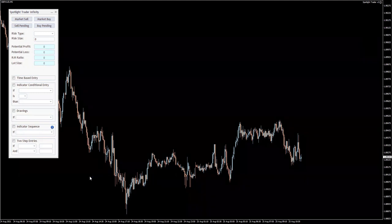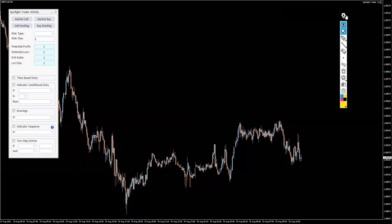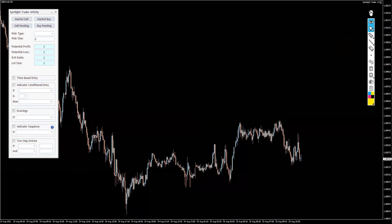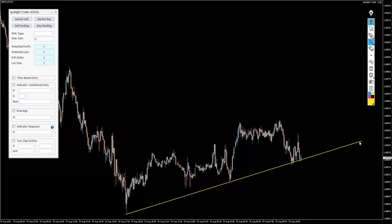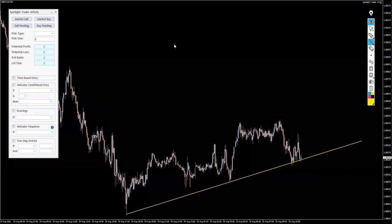Now let's see how we can use the two-step entries. I'm going to show you exactly how I'm using it — this is a super useful feature, especially if you're doing the conservative trendline breakouts. Let's say that for some reason we have decided this is going to be a continuation down, looking for breakouts to the downside of the trendline.